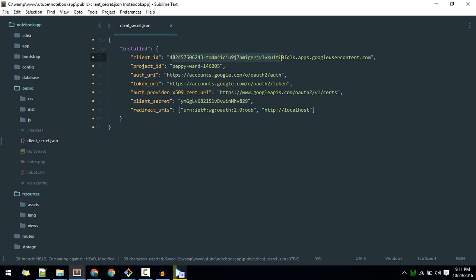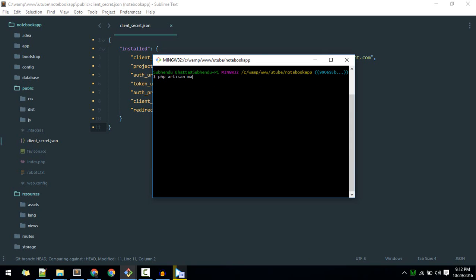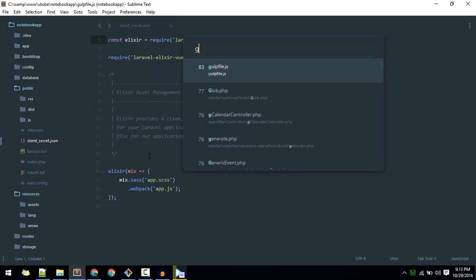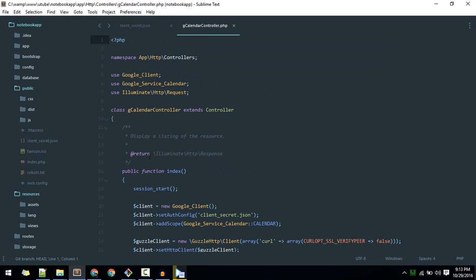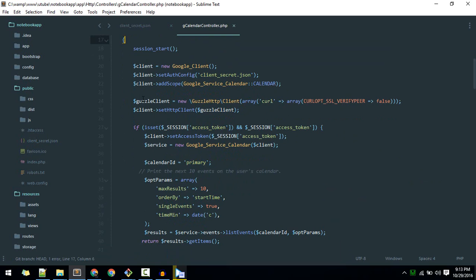The public folder will contain all the IDs and configuration. Next, you need to create a controller. We're creating a resourceful controller, so type: php artisan make:controller CalendarController. Now that our controller is created, we'll start writing code. Instead of typing code, I'll paste it and explain what is going on - that will reduce the video time. You can find the code on GitHub; links are in the description.